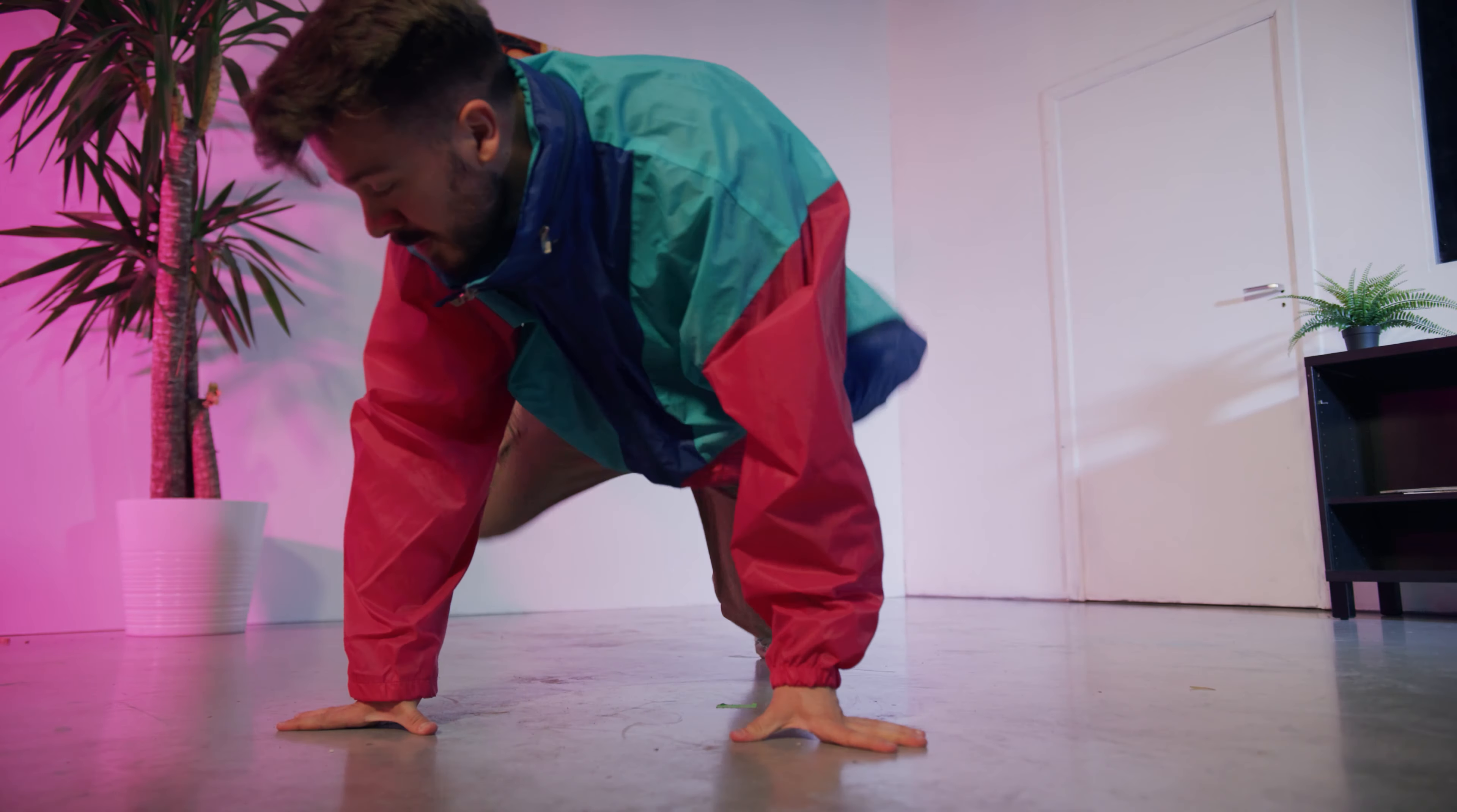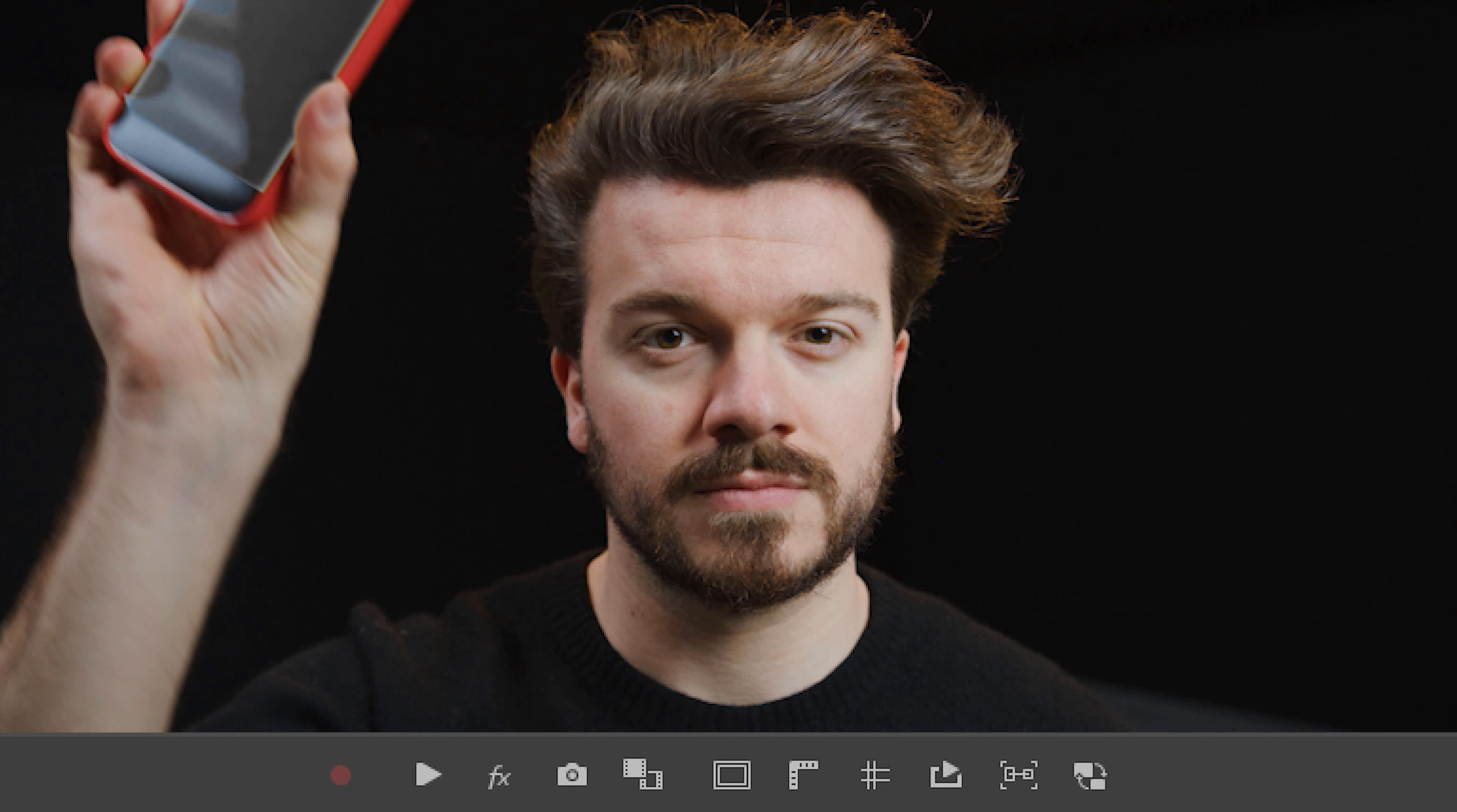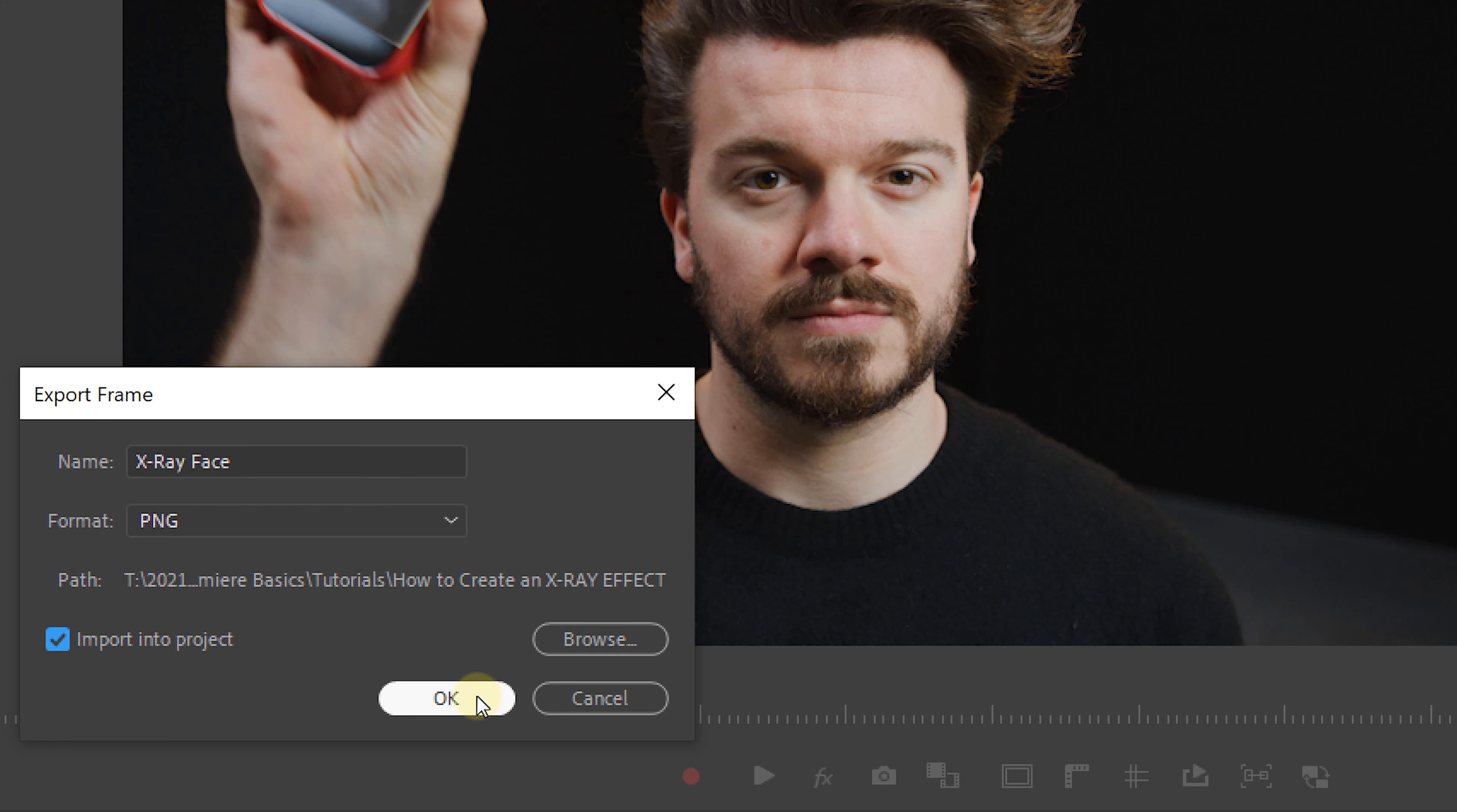But I prefer the second way, which we've actually used before in the character introduction freeze frame tutorial. So we head over to the program monitor and use the export frame button. If you don't see this, then click on the plus icon and drag it onto the program monitor. Once done, give it a proper name, make it a PNG, and select the import into project checkbox.